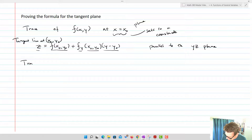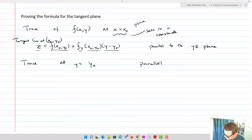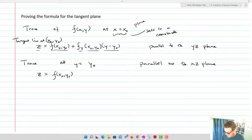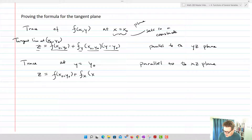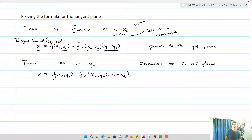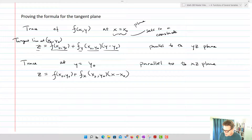Now let's set our trace at y = y₀, which is parallel to the xz-plane. We hold y constant, so we take the partial with respect to x: z = f(x₀, y₀) + f_x(x₀, y₀)(x − x₀). We've got our derivative in the x direction, multiplied by x minus x₀, because we're imagining this in an xz-plane.